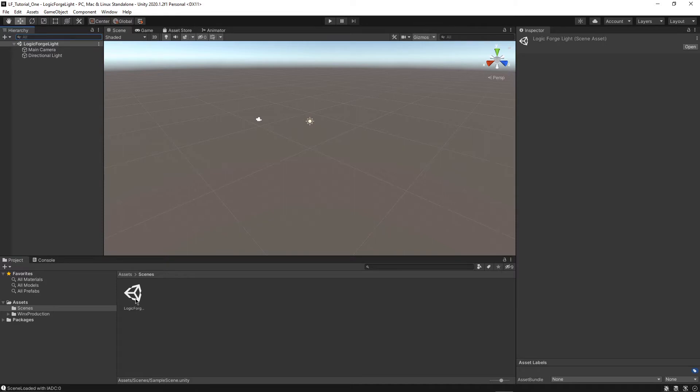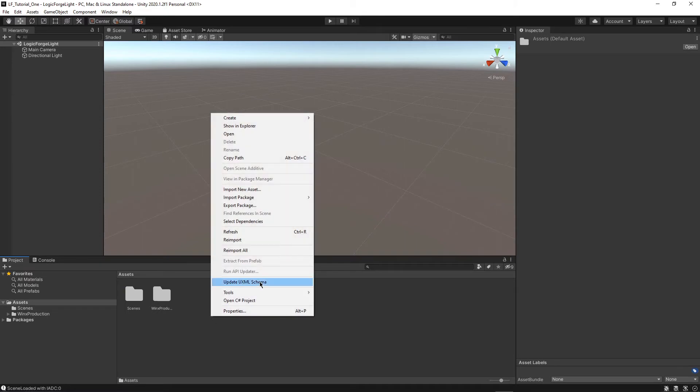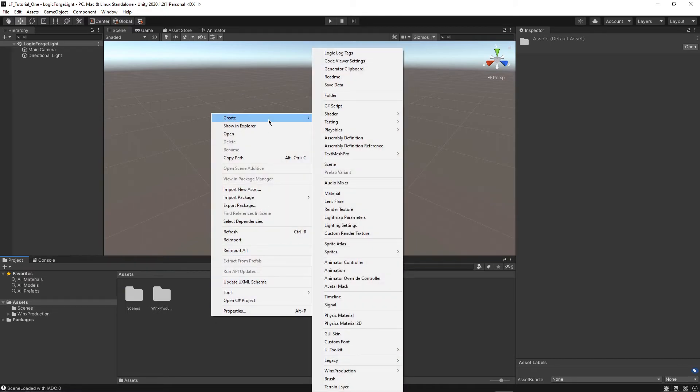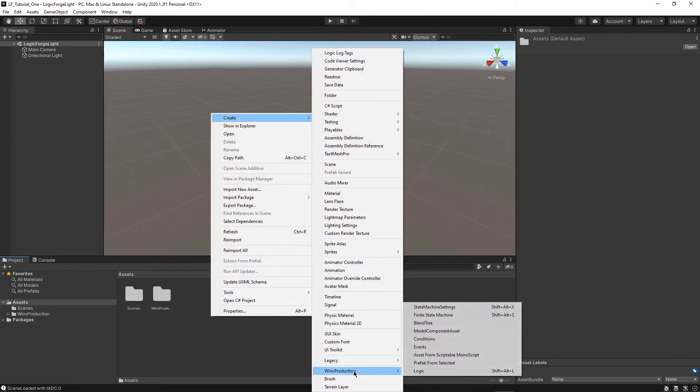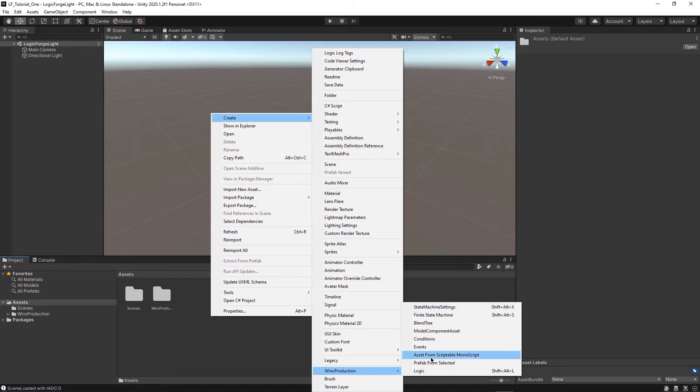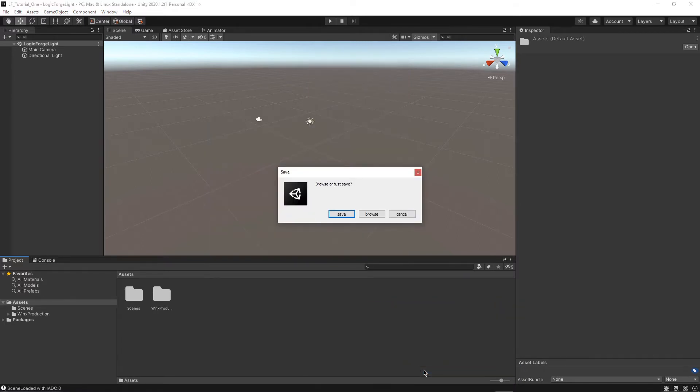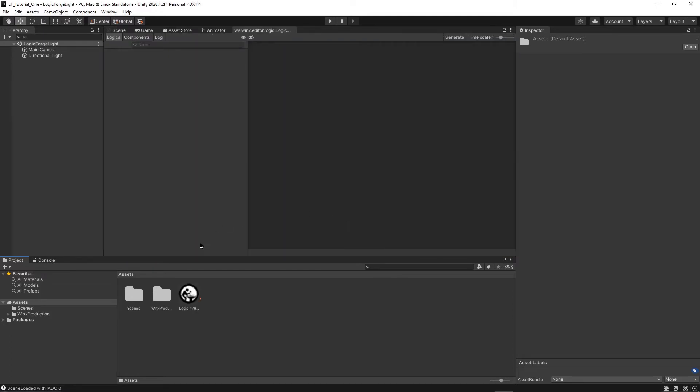So first of all, make sure that your LogicForge Light scene is open and then we can go back to assets and select create and then go down to WinX production. So this is where all the LogicForge options are held for you. And we're going to create a new Logic asset. So click on that and then click save.